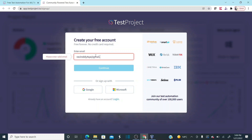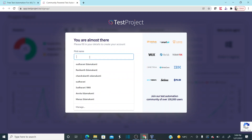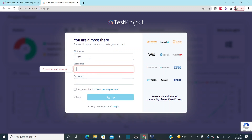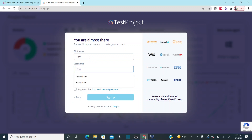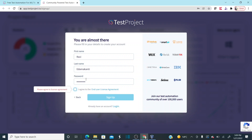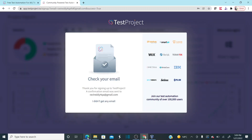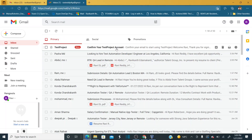Provide your email address and click Continue. Then provide your first name, last name, and the password you want to use. Click 'I Agree' and then click 'Sign Up'. As soon as you click Sign Up, you will get a verification email.